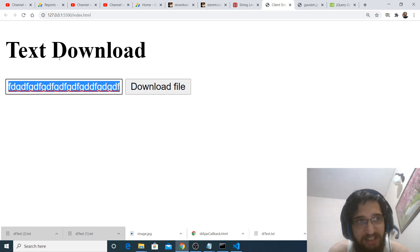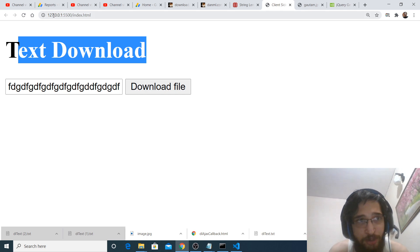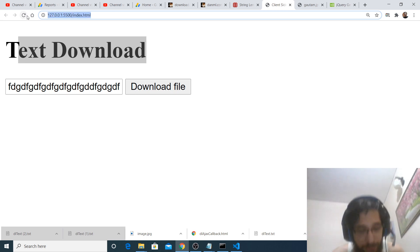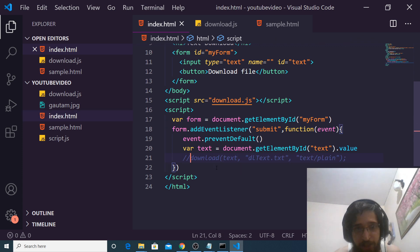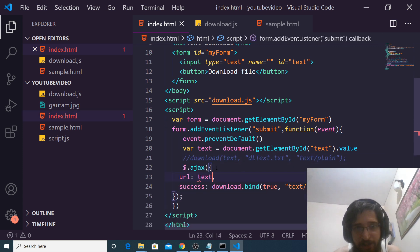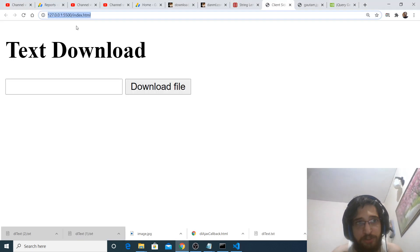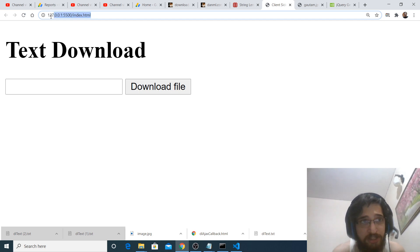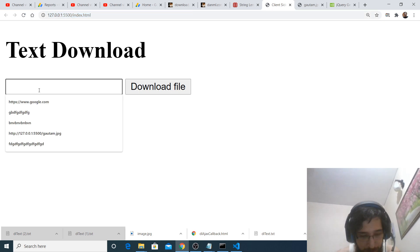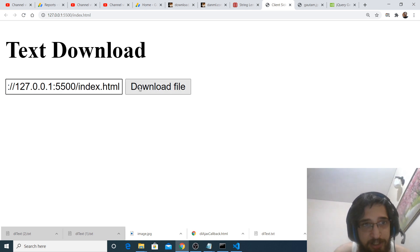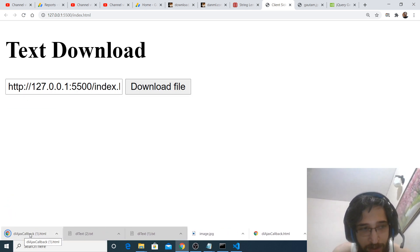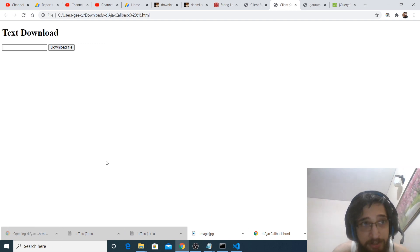If you want to download a specific HTML page which is hosted on your local server, I am running this on my local server. So if I just copy paste this address here, which is index.html, and make some slight modifications inside the code, if I want to download this web page which is hosted on my web server, I can just copy paste the address and click on the download file button, and the whole web page is downloaded by the click of the button.